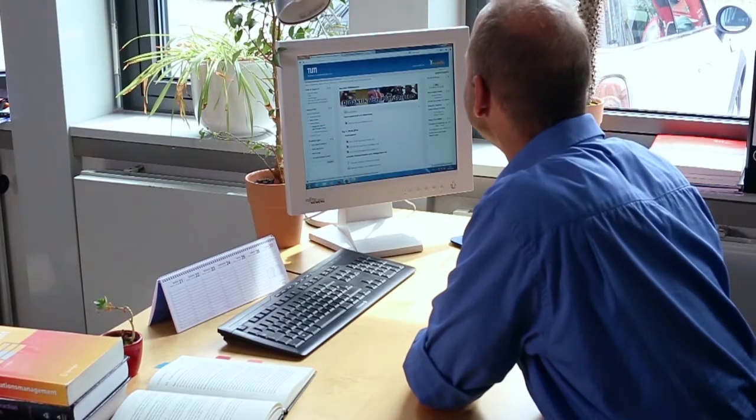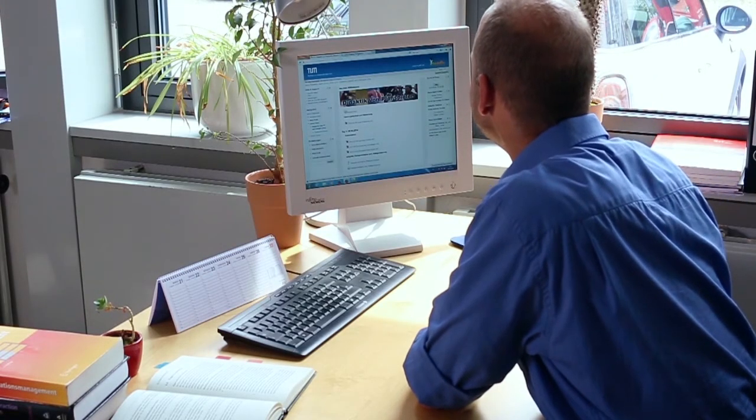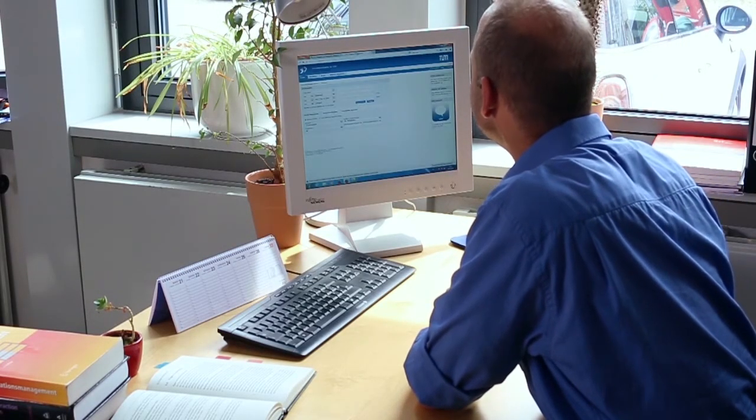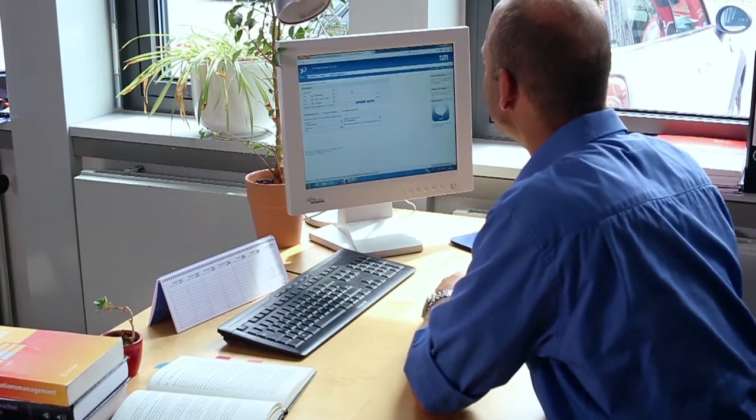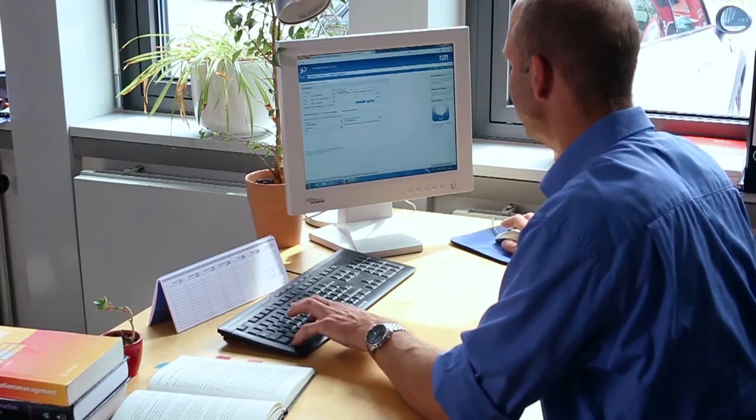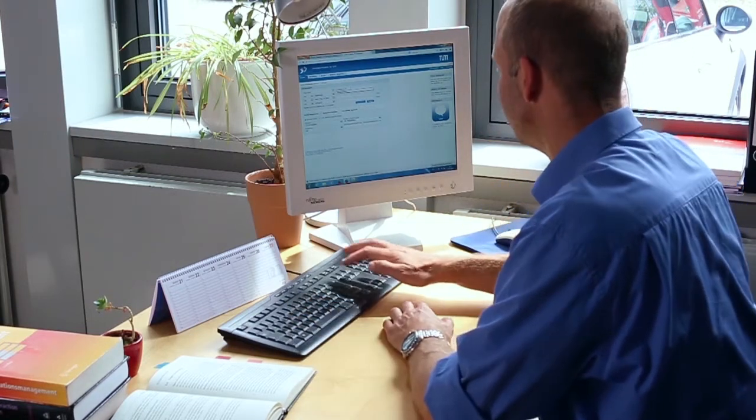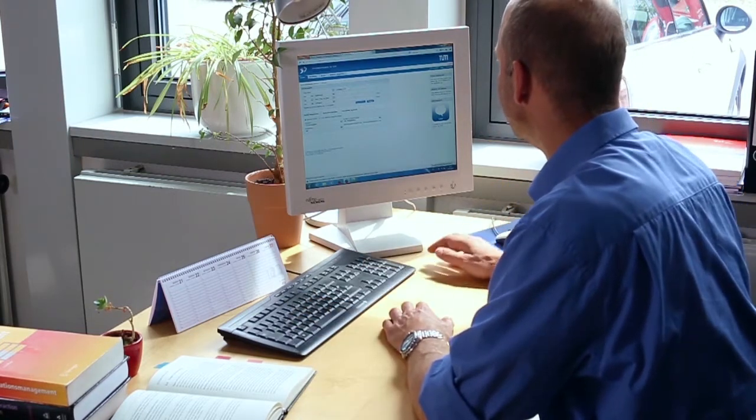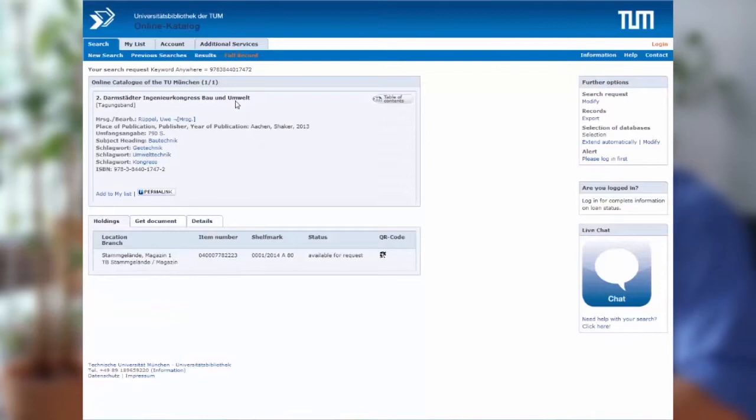Do you already have an article you want to give your students? Then show it to me on the OPAC system. First, click on Get Documents.